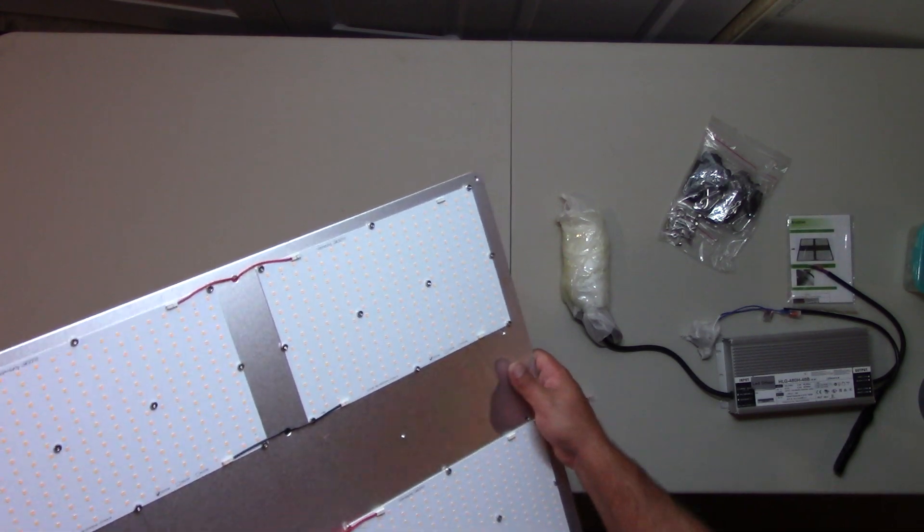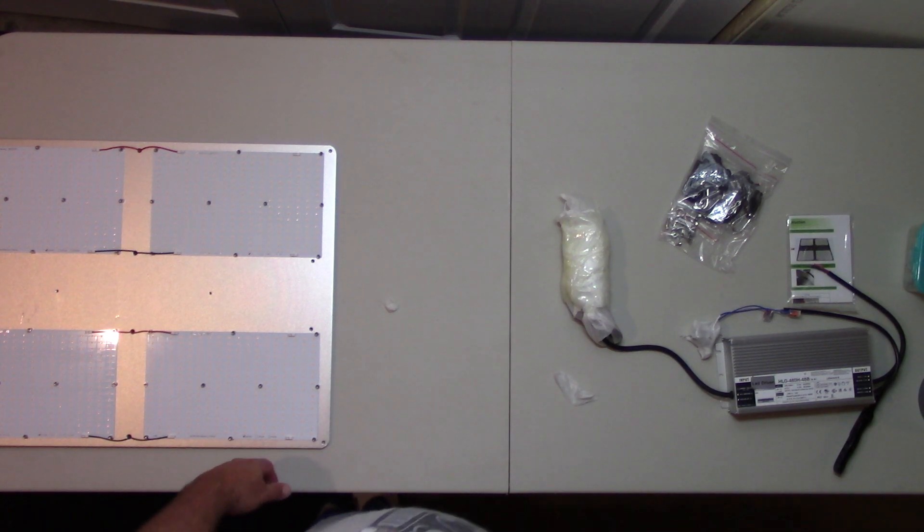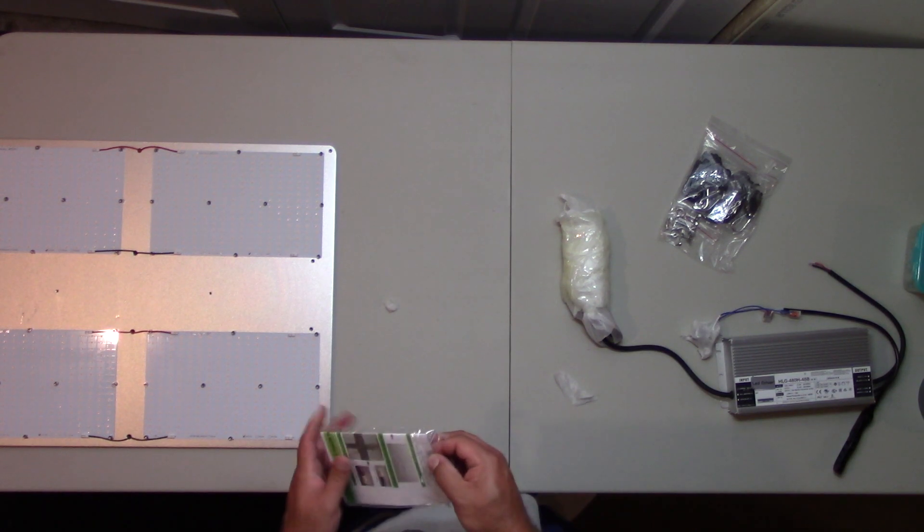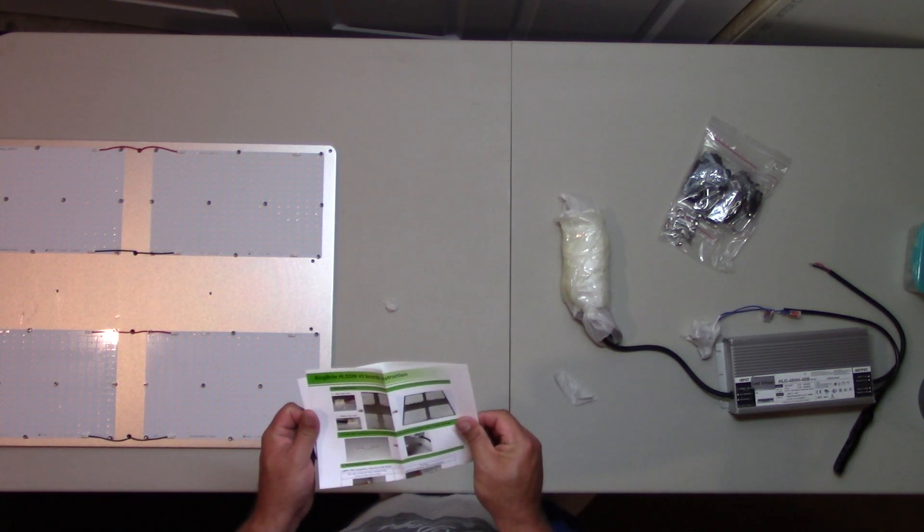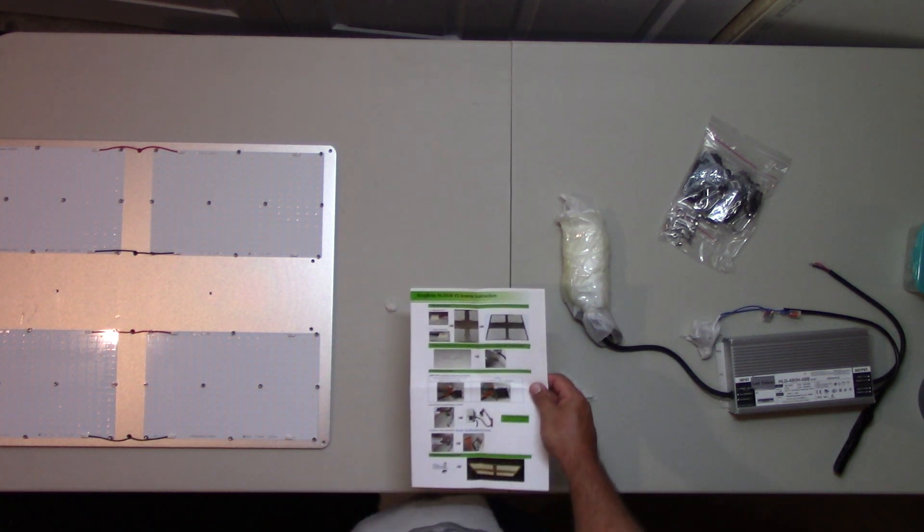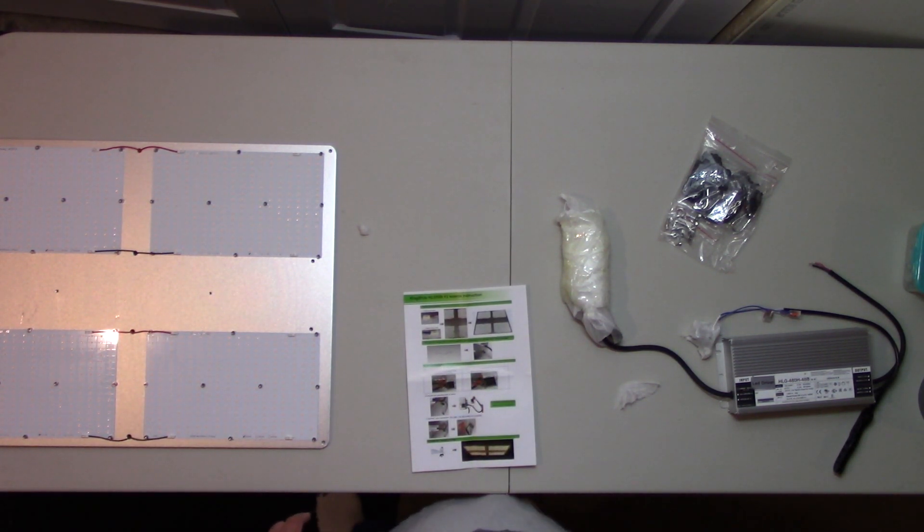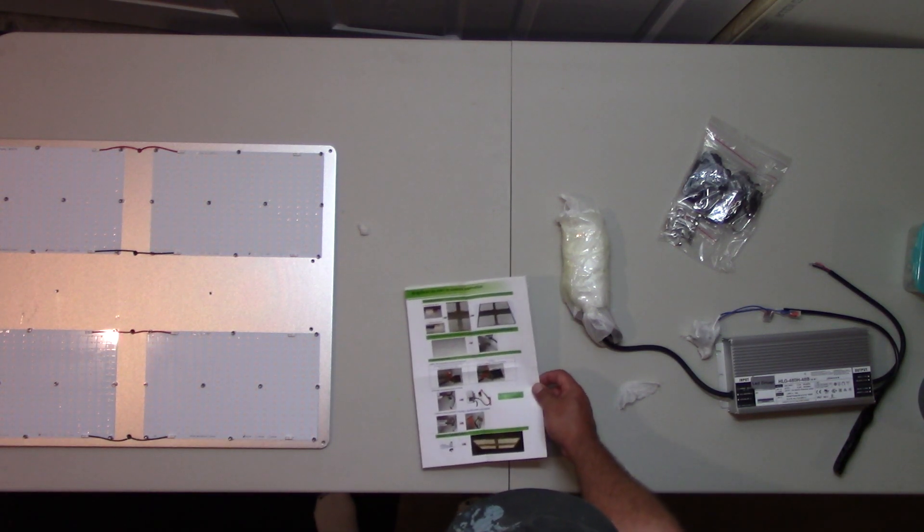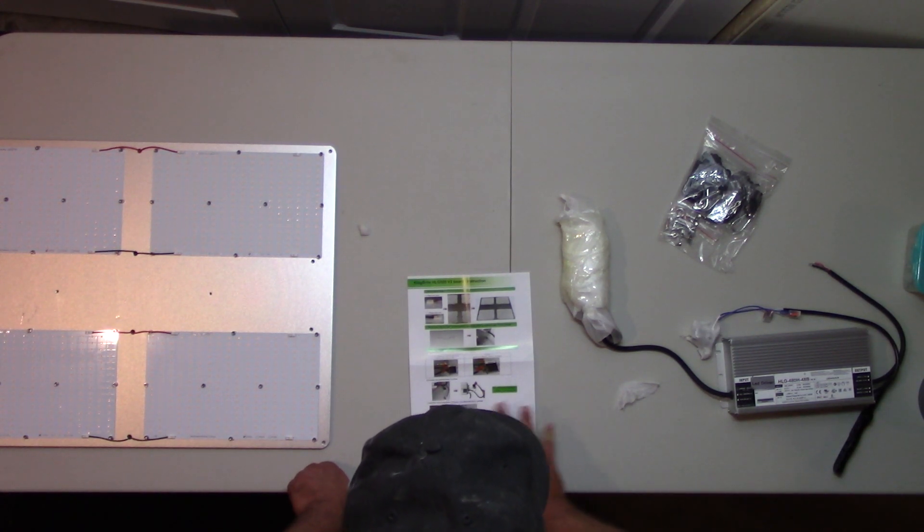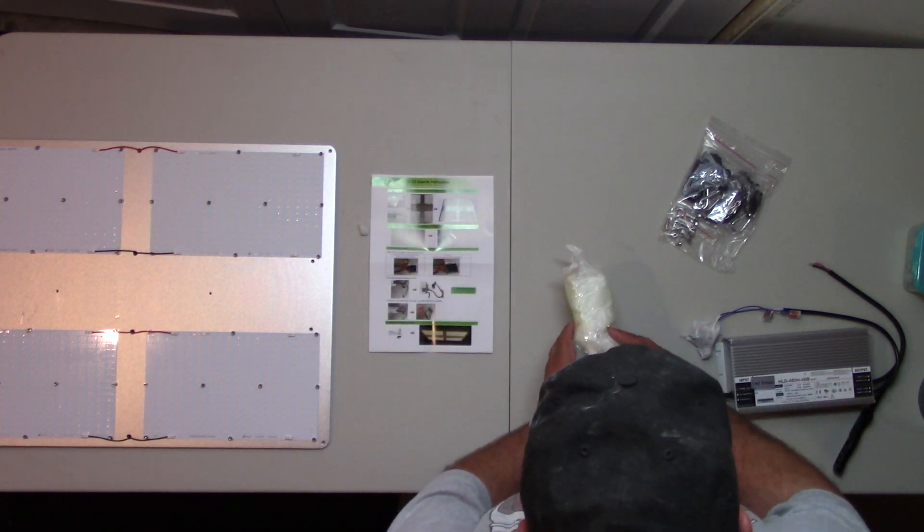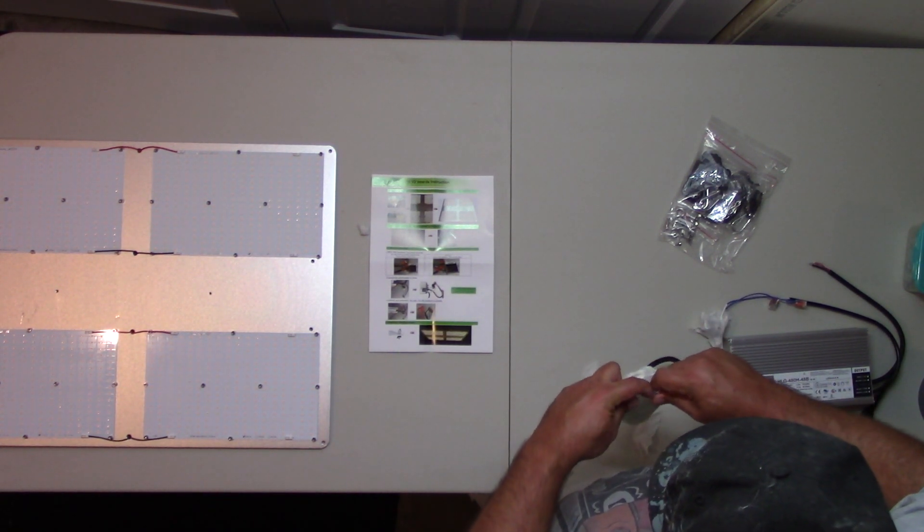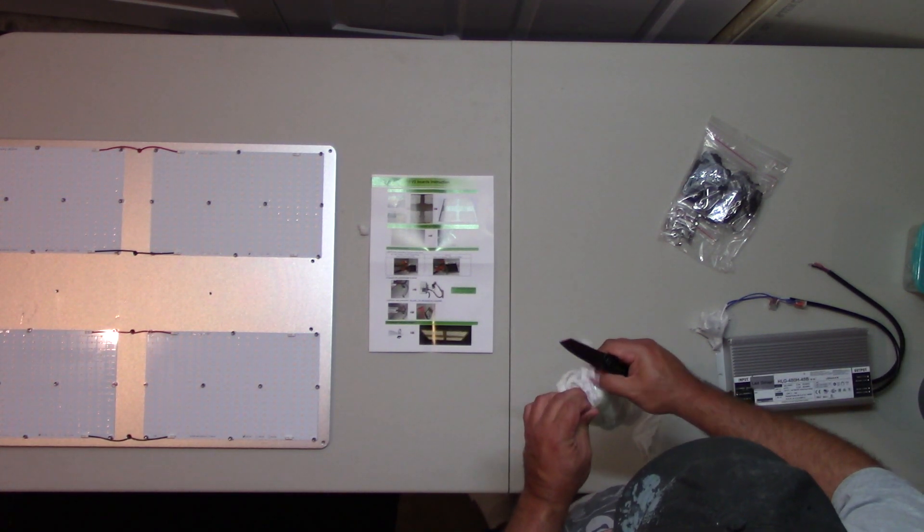Let's get into the instructions here. These are wrapped up in a Ziploc bag. King Bright HLG 550 V2 Board Instructions. Clearly they have not updated to the V3, because that's what this one was supposed to be. Pretty straightforward here. Red colors to here, red colors to that. Let's get this open to see what kind of attachments we have.